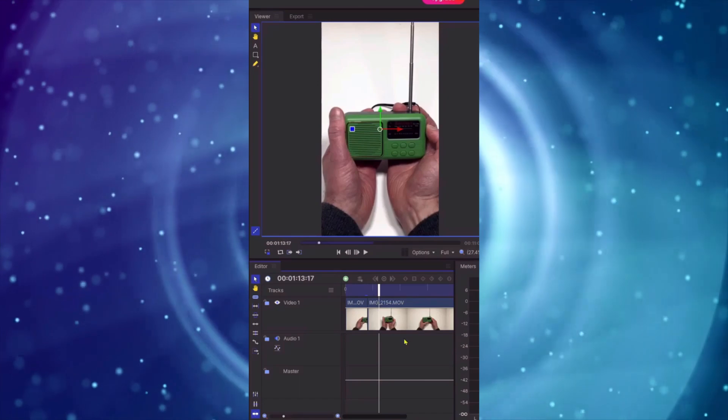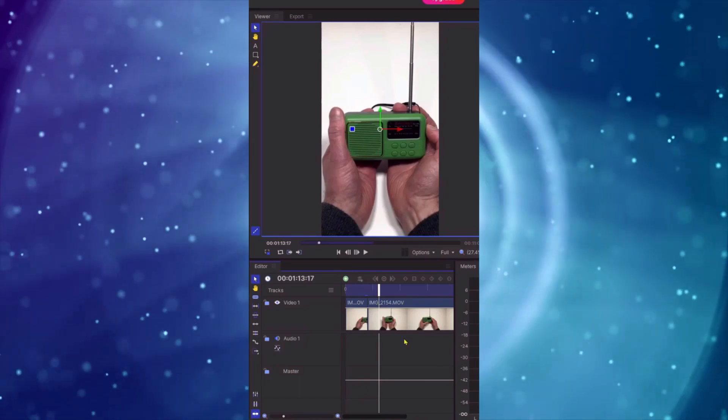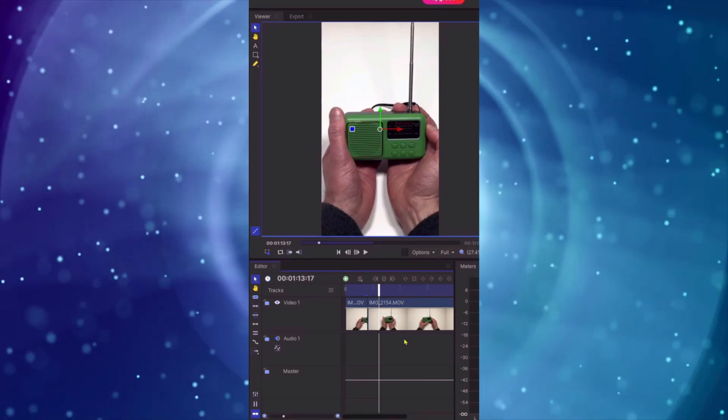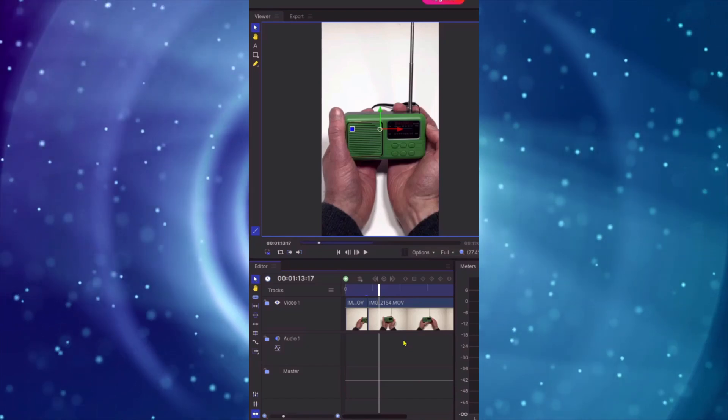And just that little bit just on one command and that's it, that's all there is to it, a very quick way to improve your video clip.